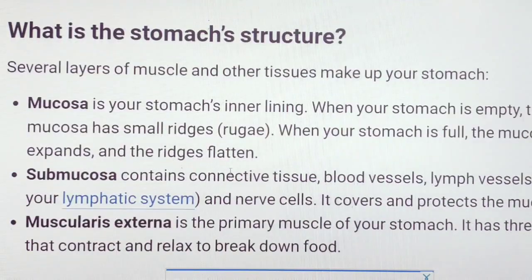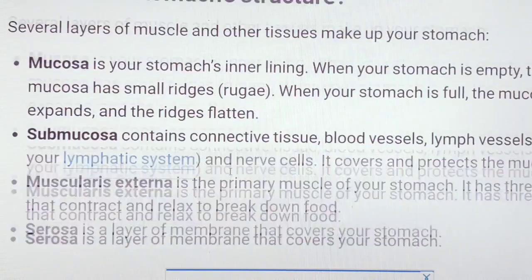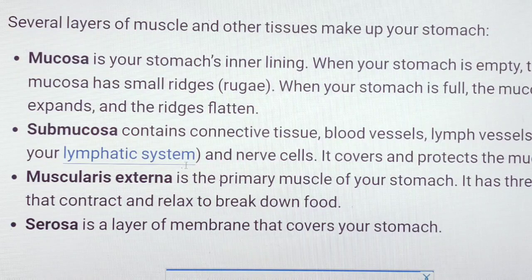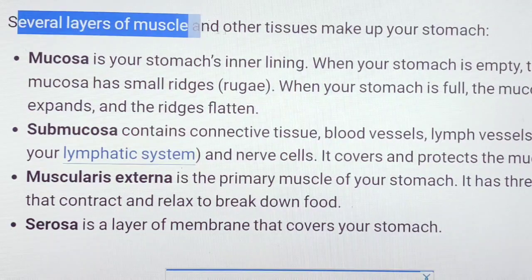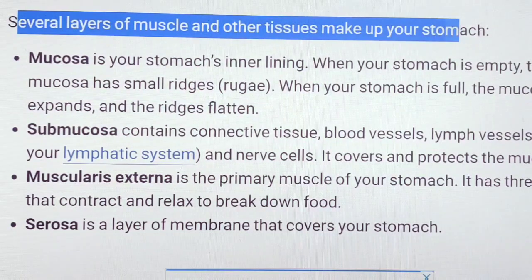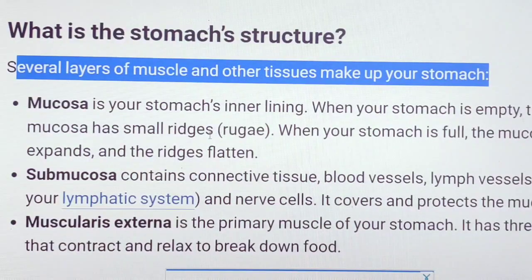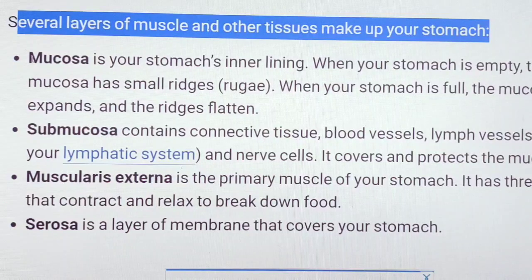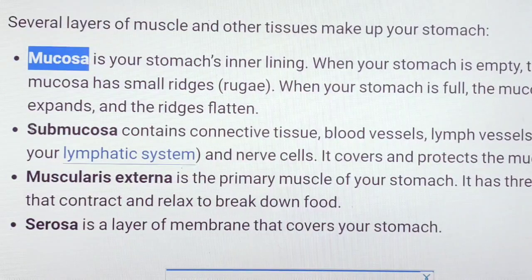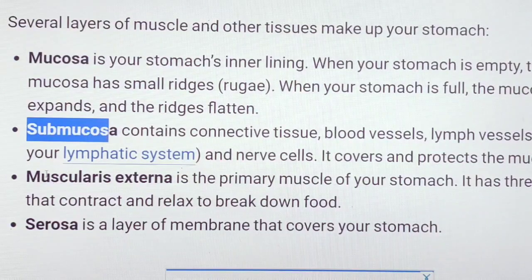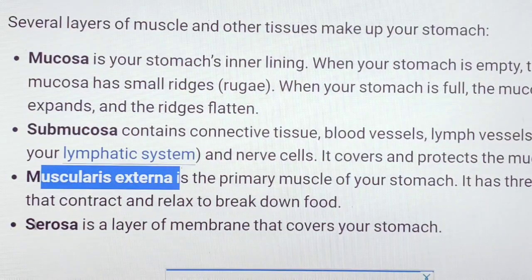What is the structure of the stomach? There are several layers of muscles and tissues in the stomach. There are mucosa, submucosa, muscular externa, and serosa.